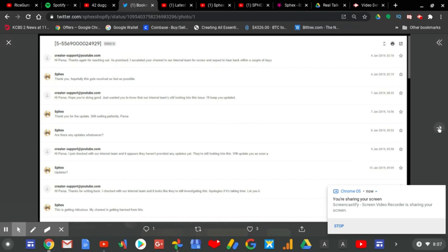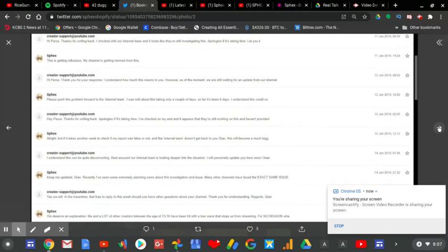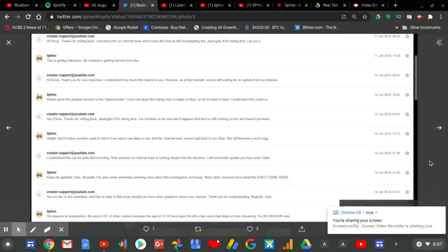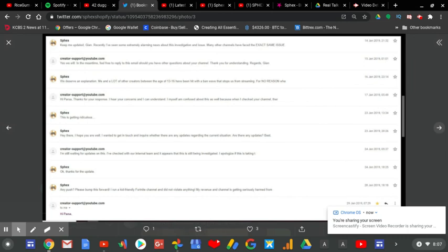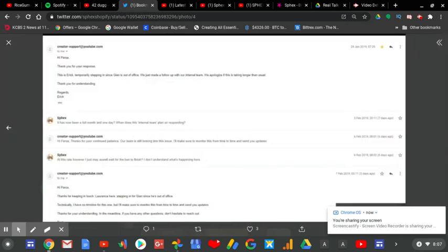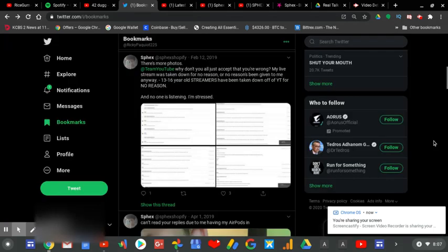Parsa has been waiting every single day since, from one screenshot to the second screenshot, to the third screenshot, and to the fourth screenshot. Spex has gotten nothing. He has gotten no help from Team YouTube since.